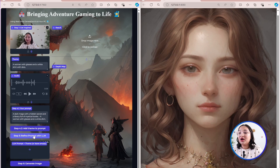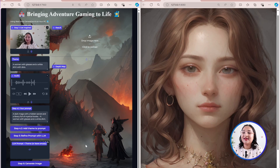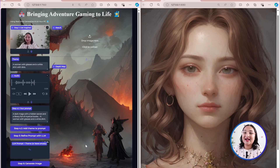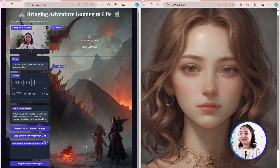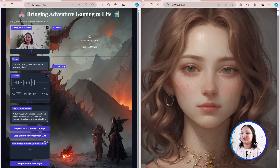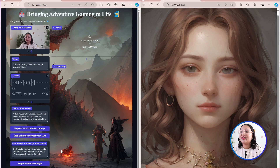We can also choose to refine the prompt with a large language model. This can lead to different types of outputs depending on how we would like it to process the information. Sometimes we do see hallucinations, but in most cases the large language model is able to adequately summarize the prompt and bring out some key details and sometimes even creatively add some additional details as well.